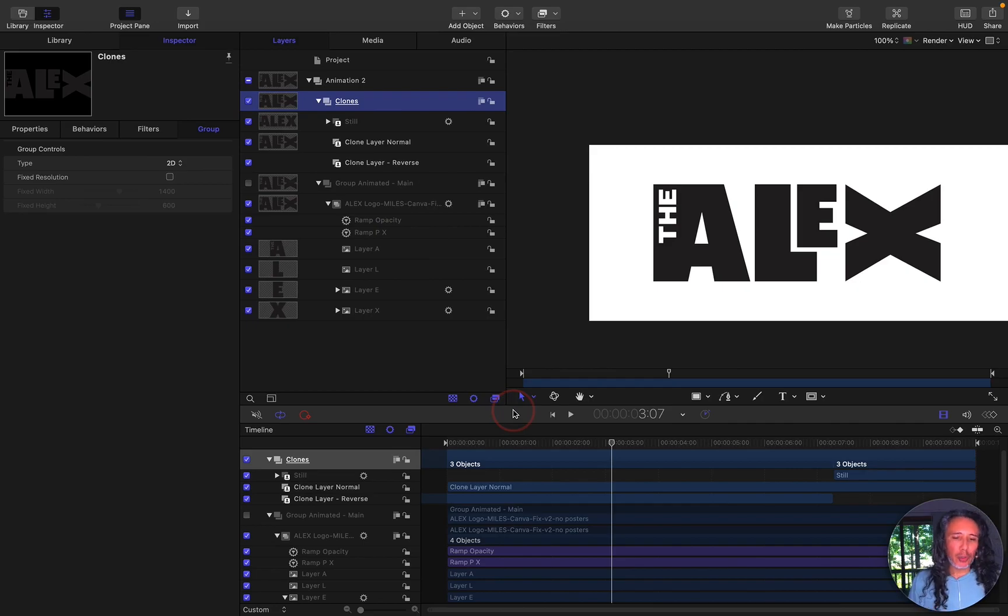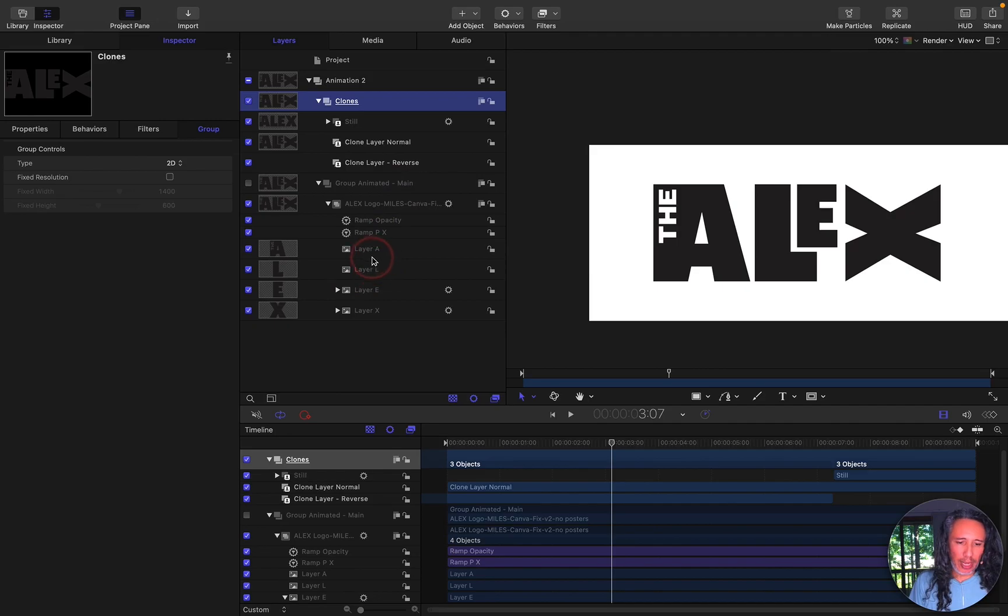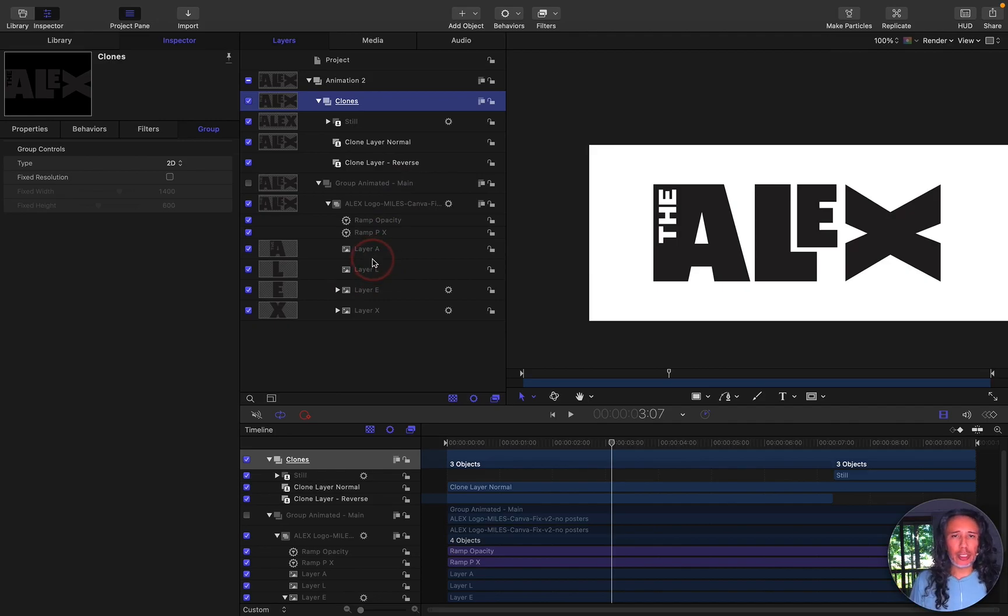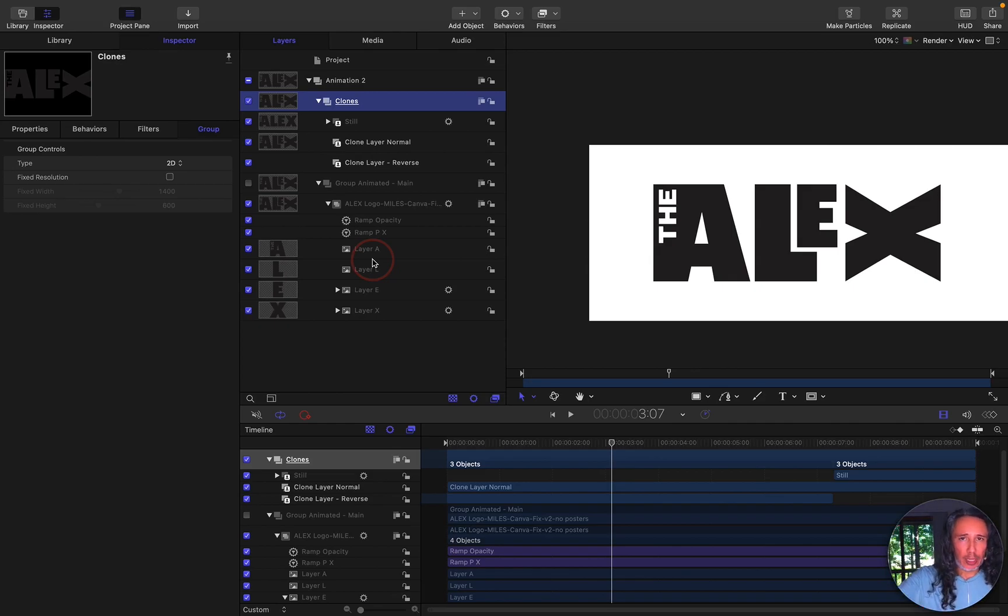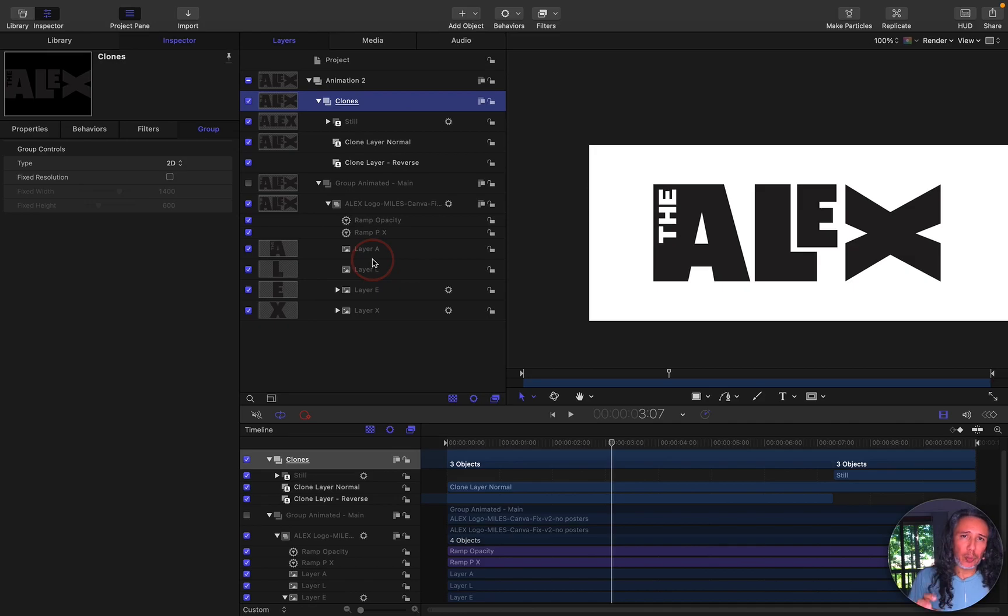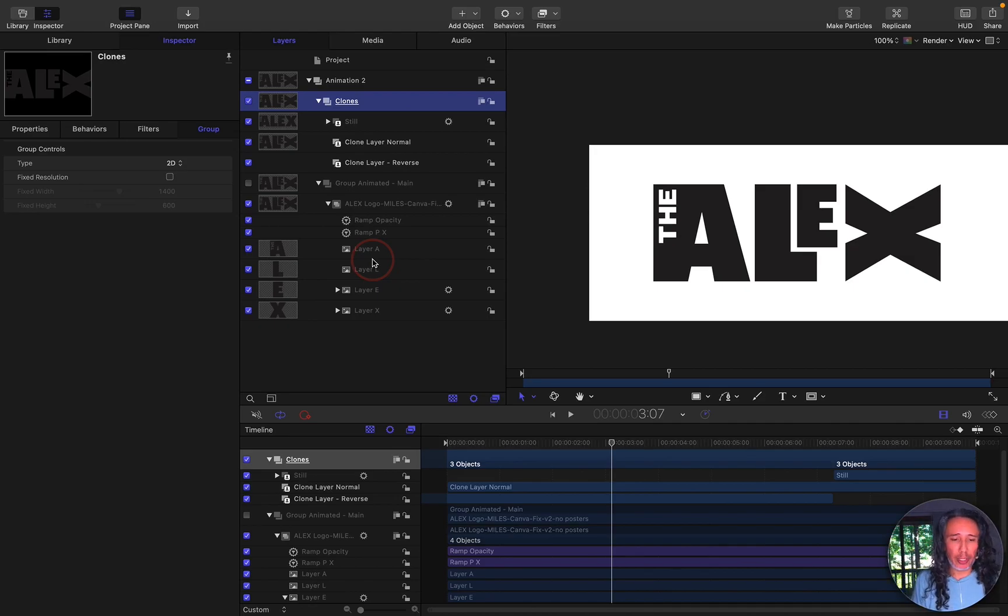Now the beauty about clones is that everything I do to that main element, everything that's underneath, any changes that I do, position of the letters, the animation, will be reflected inside of the clone layers. So I only have to do that animation once and everything will be just reflected inside of the clone layers.